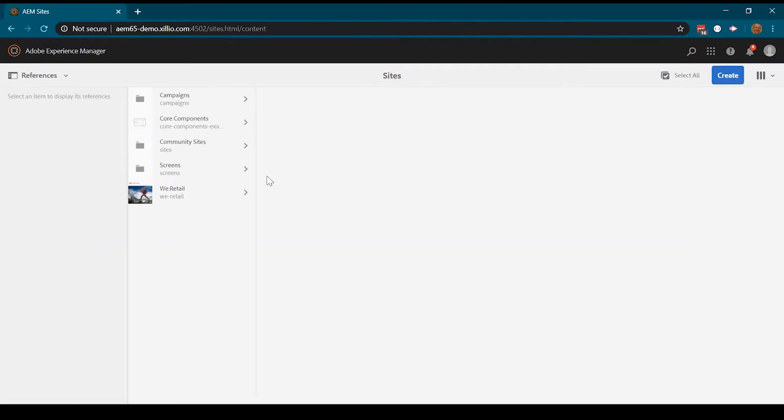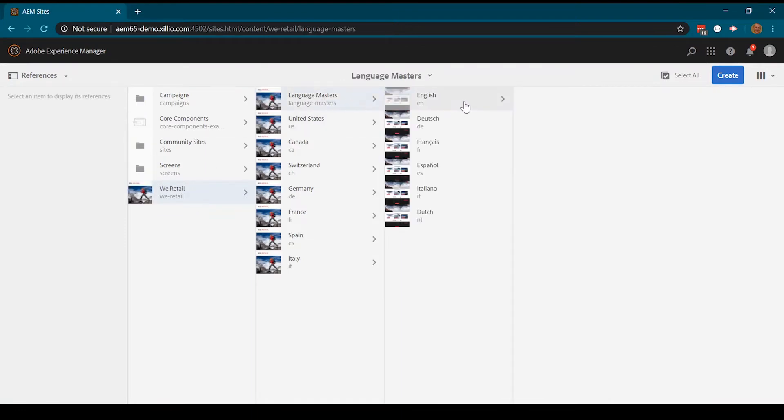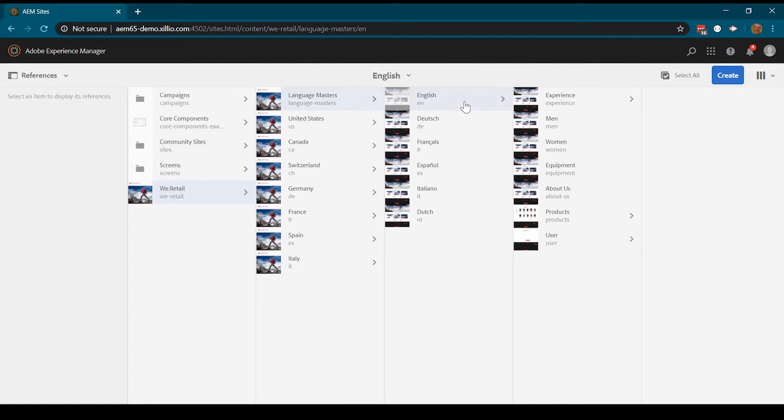We start by having a look at the Adobe Experience Management environment and the structure of the pages. In this example, English is the master language.